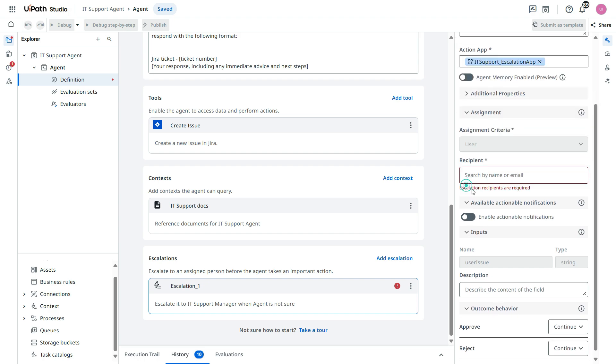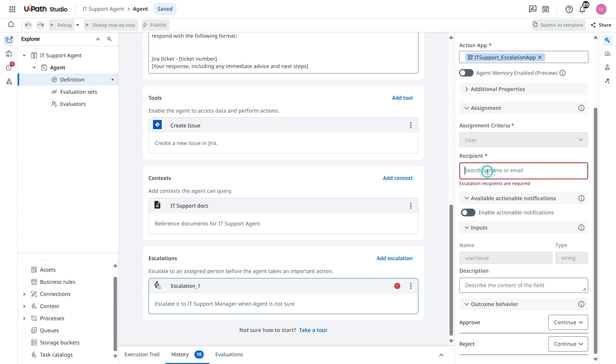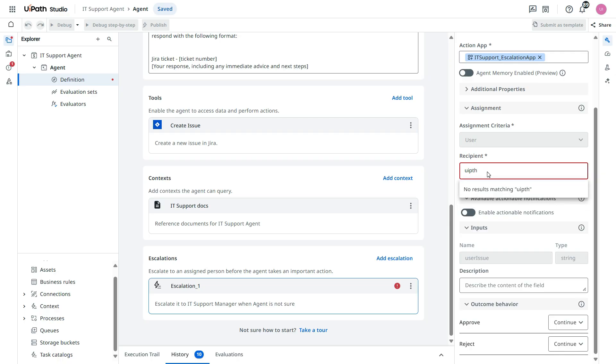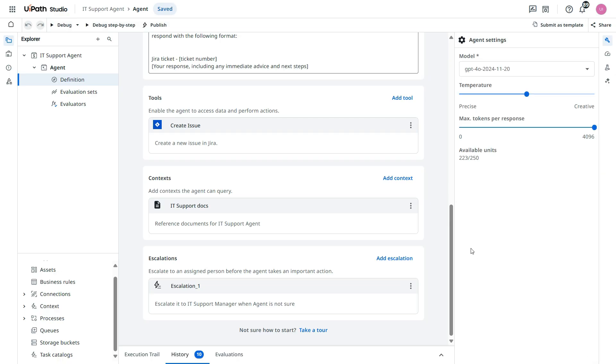Now in the assignment, we need to choose that recipient. So I will select here UiPath with RPA.